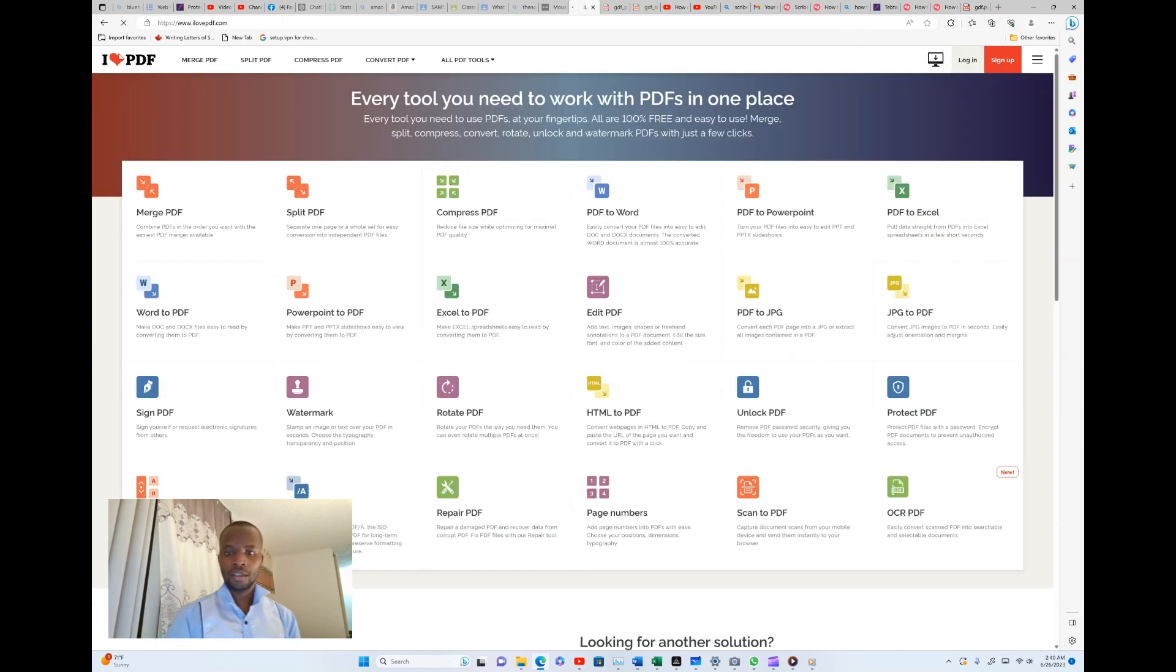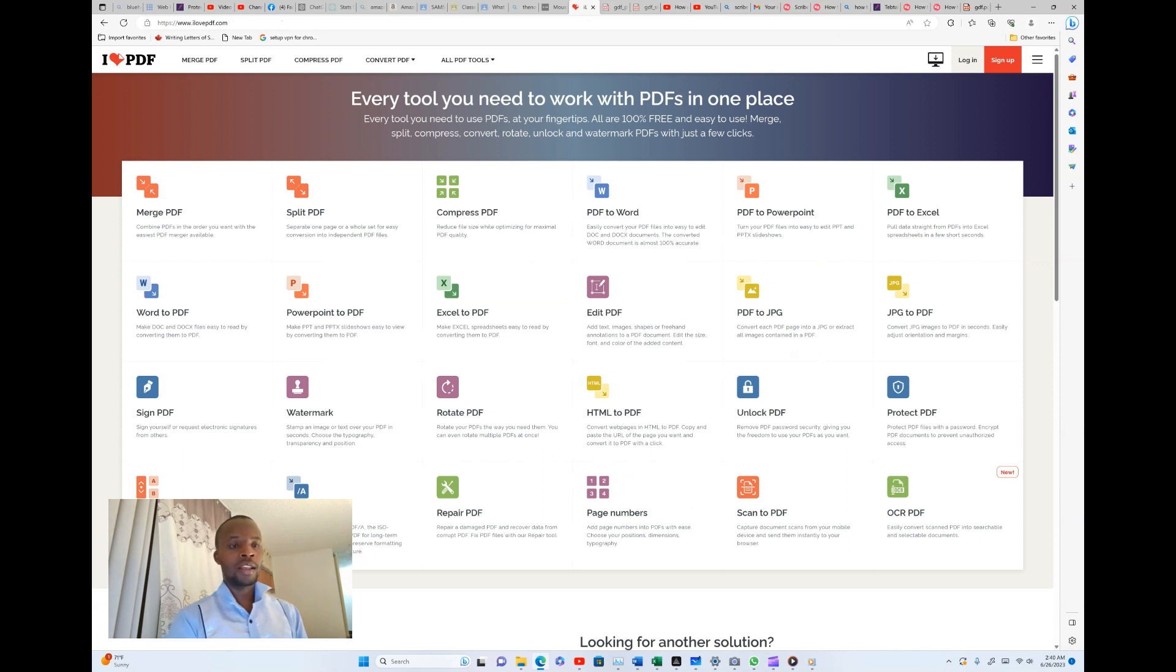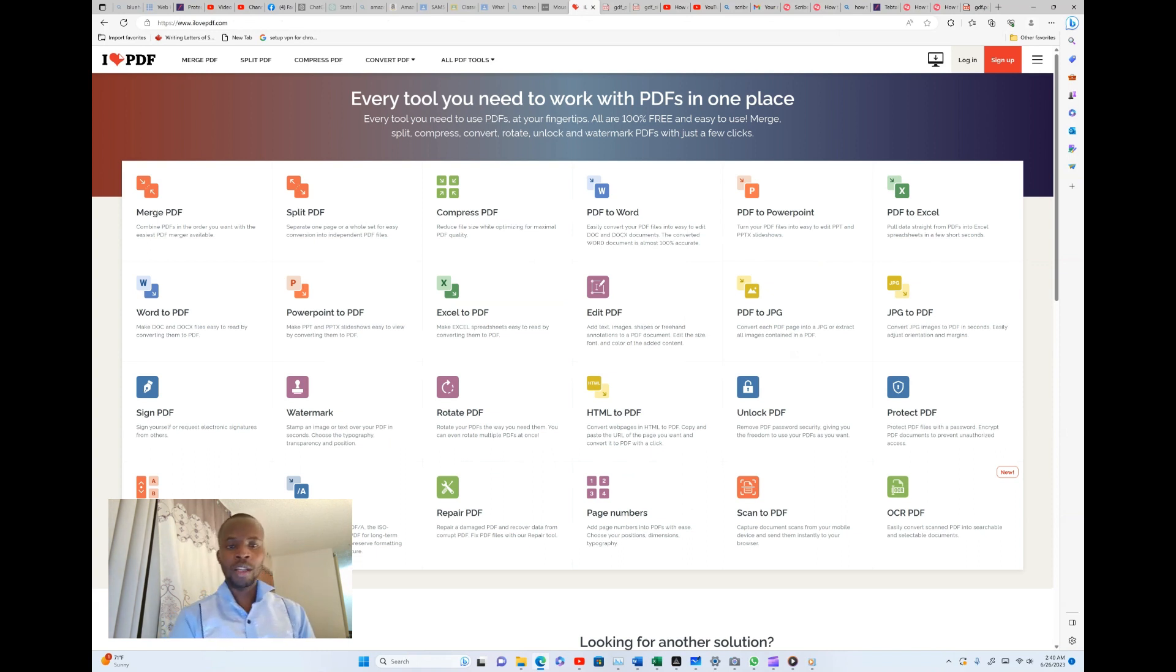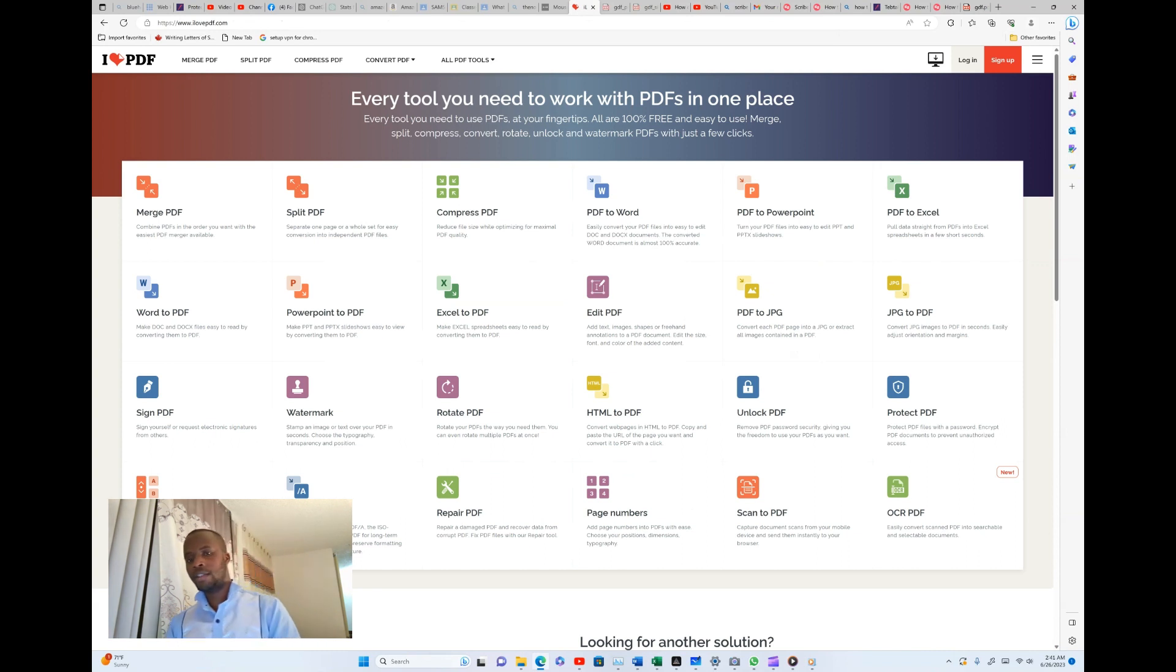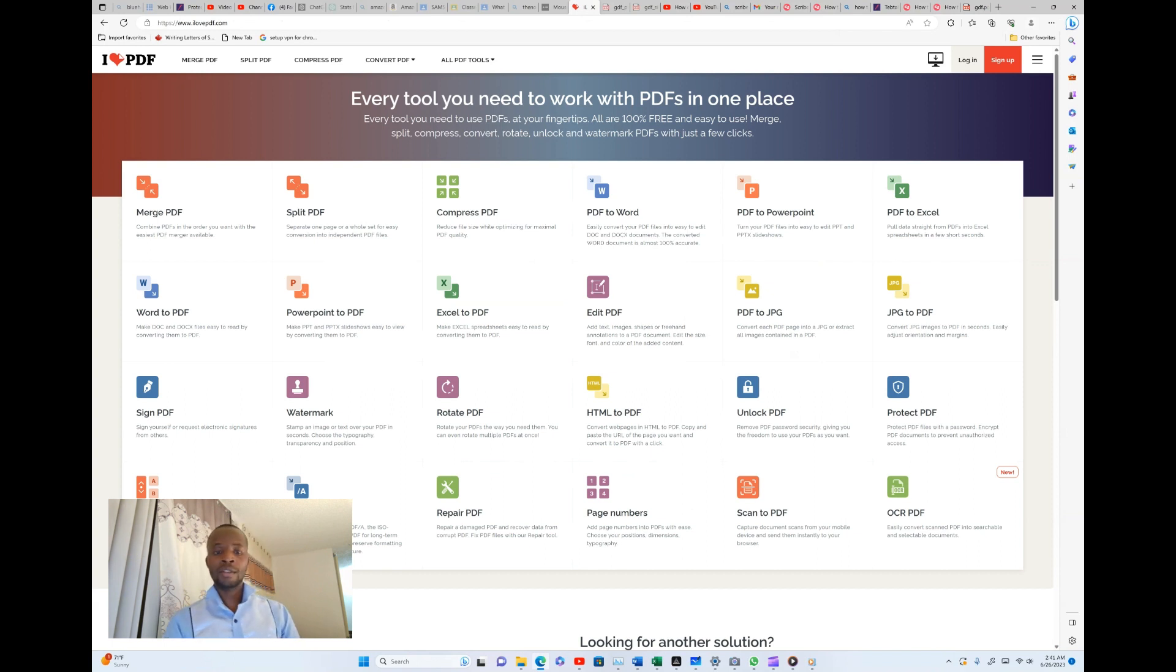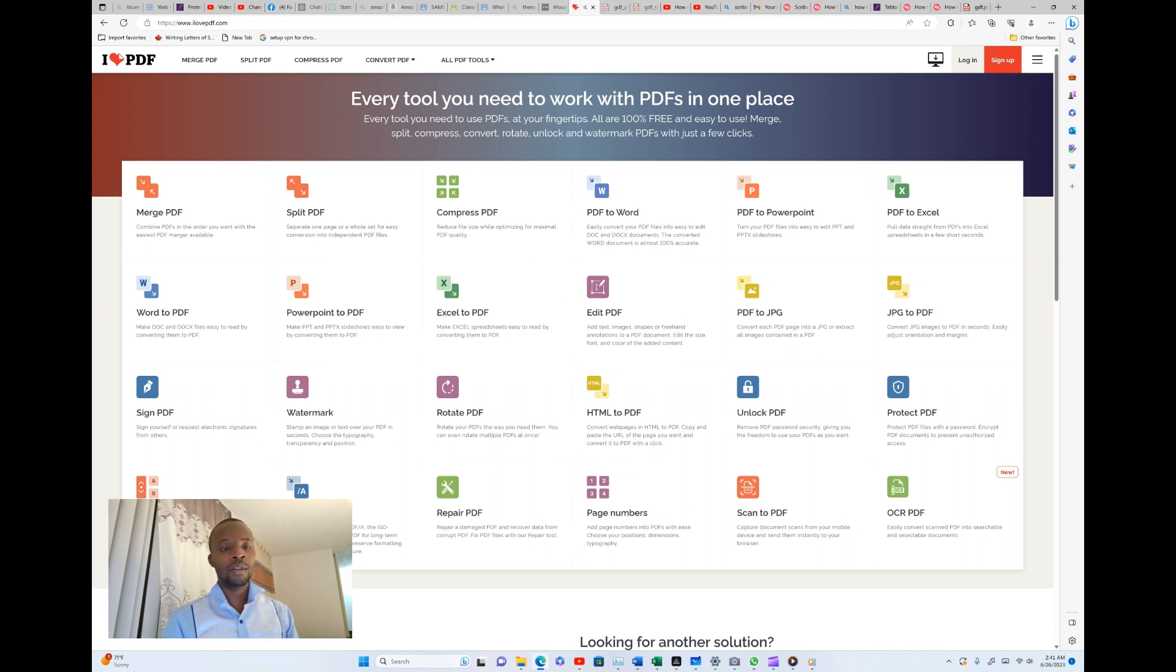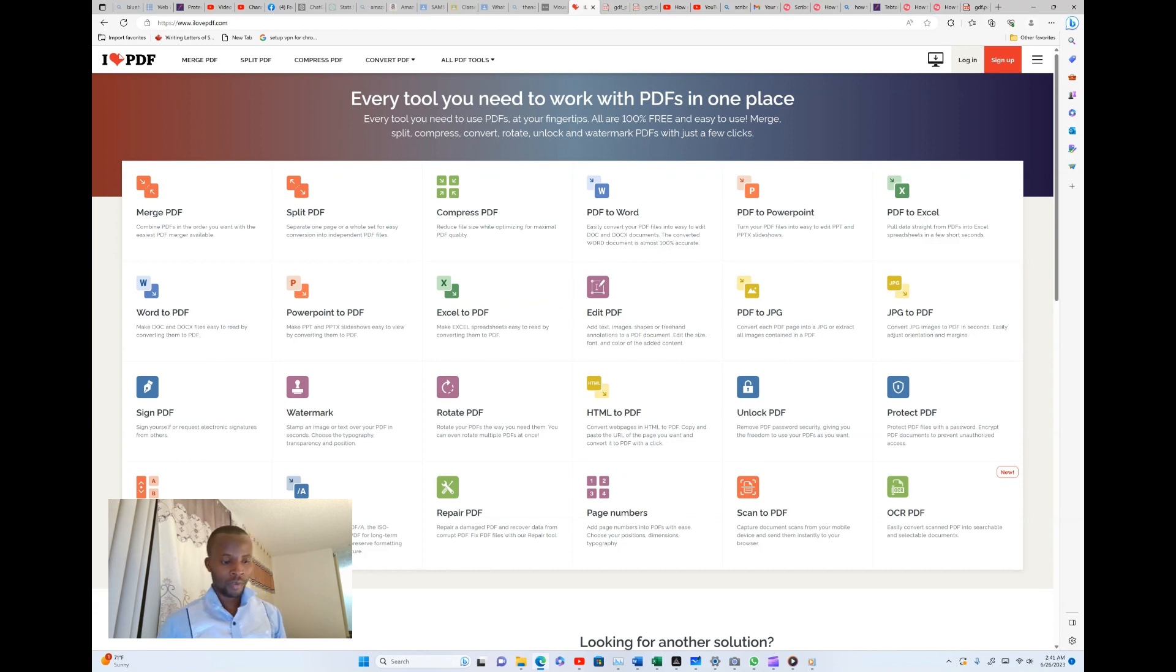I said this website does the vice versa. It converts from PDF to Word and then Word to PDF, PDF to Excel then Excel to PDF. So this is just something to do with like do this then the opposite vice versa. And that is something very good, meaning that you can play around with all the different file documents and file formats.